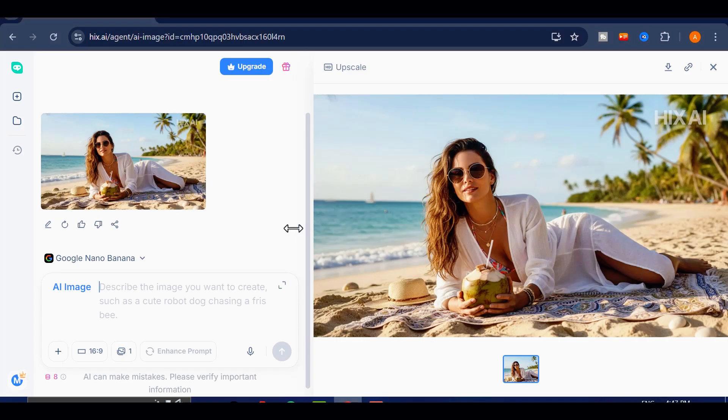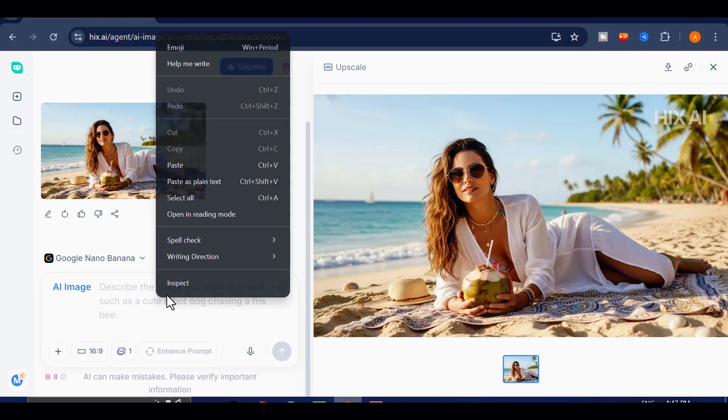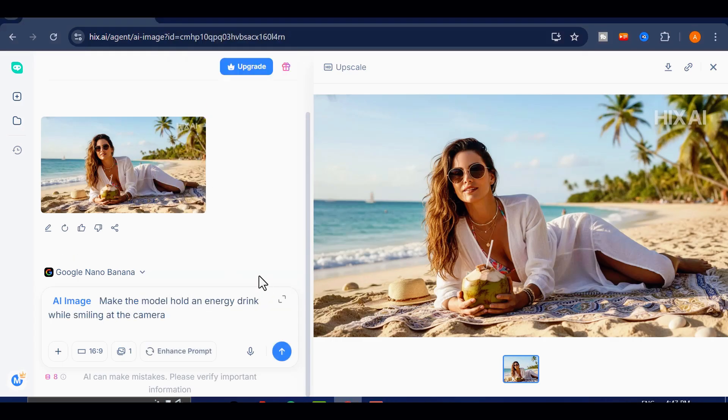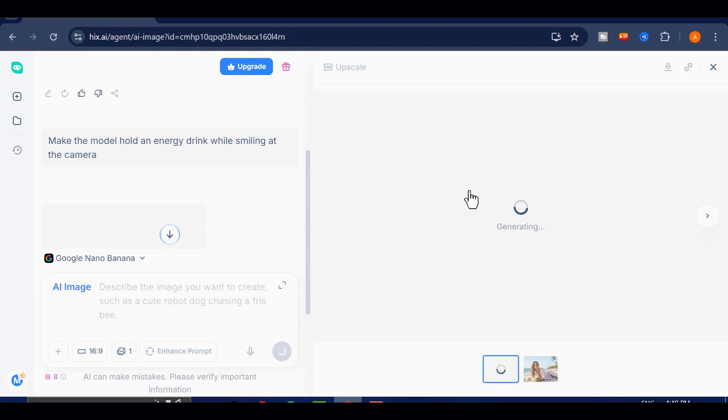Now let's take it a step further. Hicks AI allows you to edit the image directly. For example, I'll enter a new prompt. Make the model hold an energy drink while smiling at the camera. In just a moment, the updated image will be generated. Let's take a look at the result.